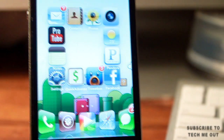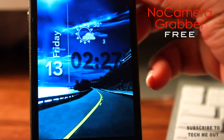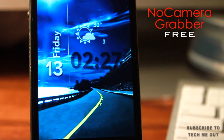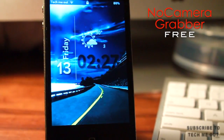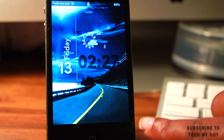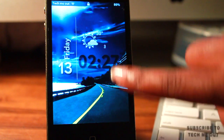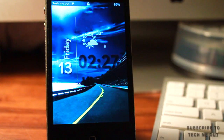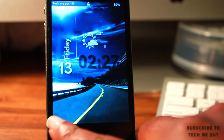Moving right along to our lock screen, we have No Camera Grabber. What it does is it gets rid of the camera icon that is generally down in the bottom right-hand corner, giving you a cleaner look on your lock screen. However, you do lose the functionality to swipe up to access your camera. As you can see here I'm swiping up and I can't access my camera, so that is the sacrifice that you make in using this tweak.